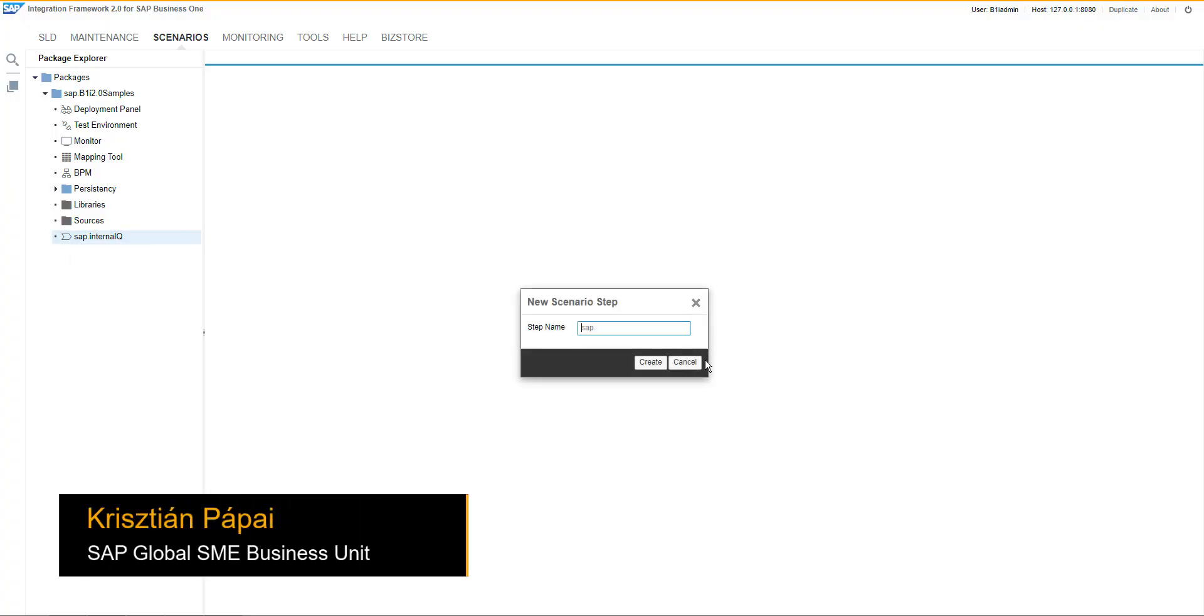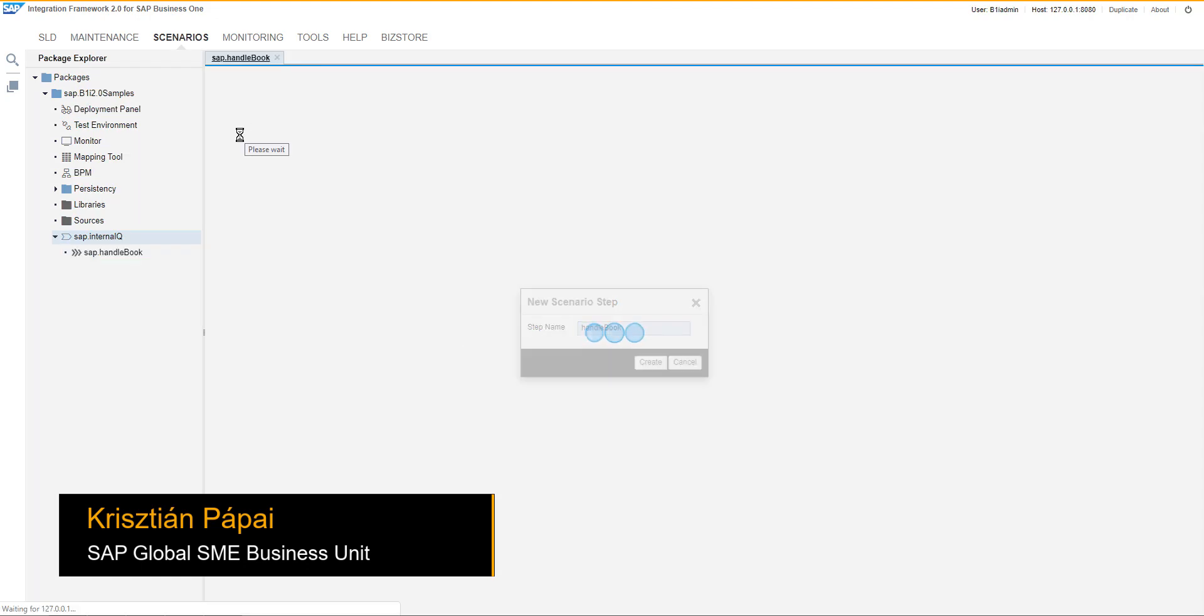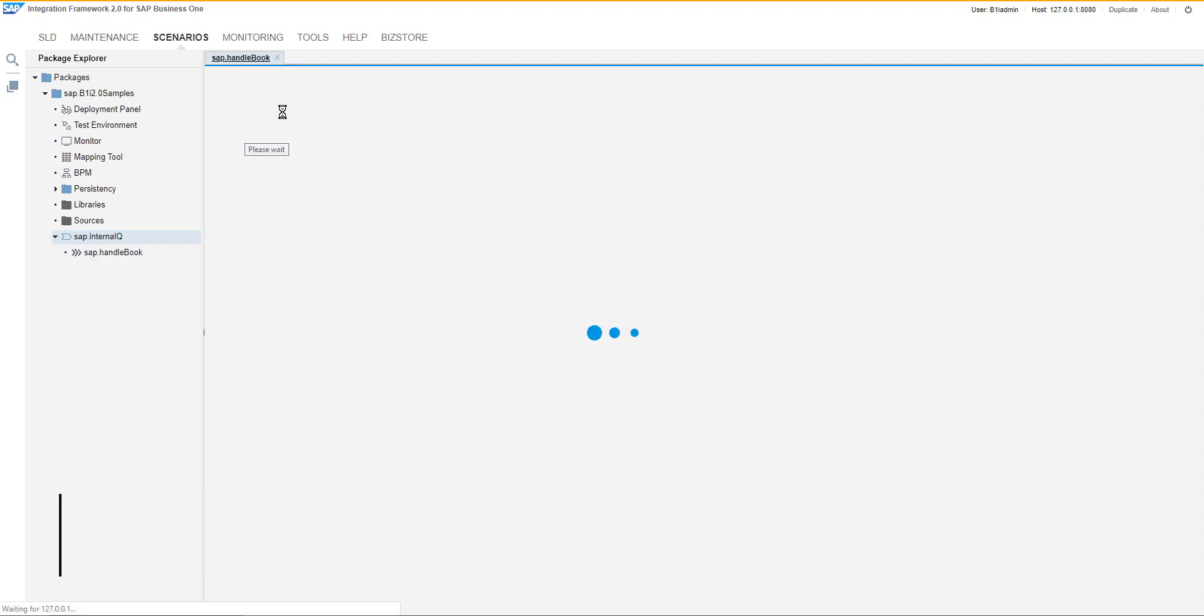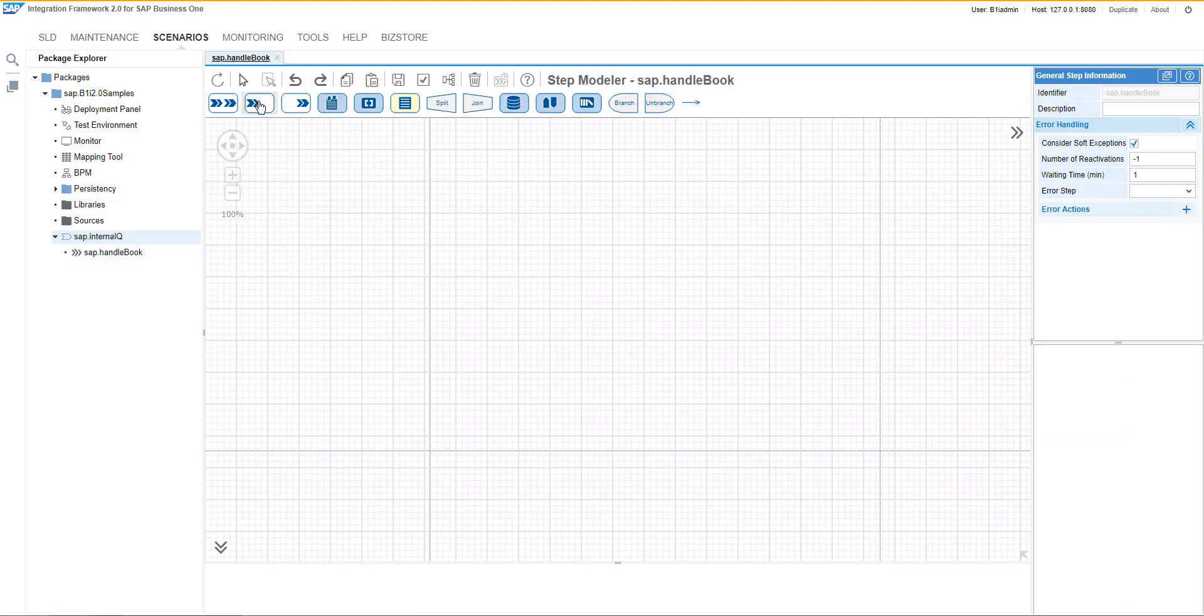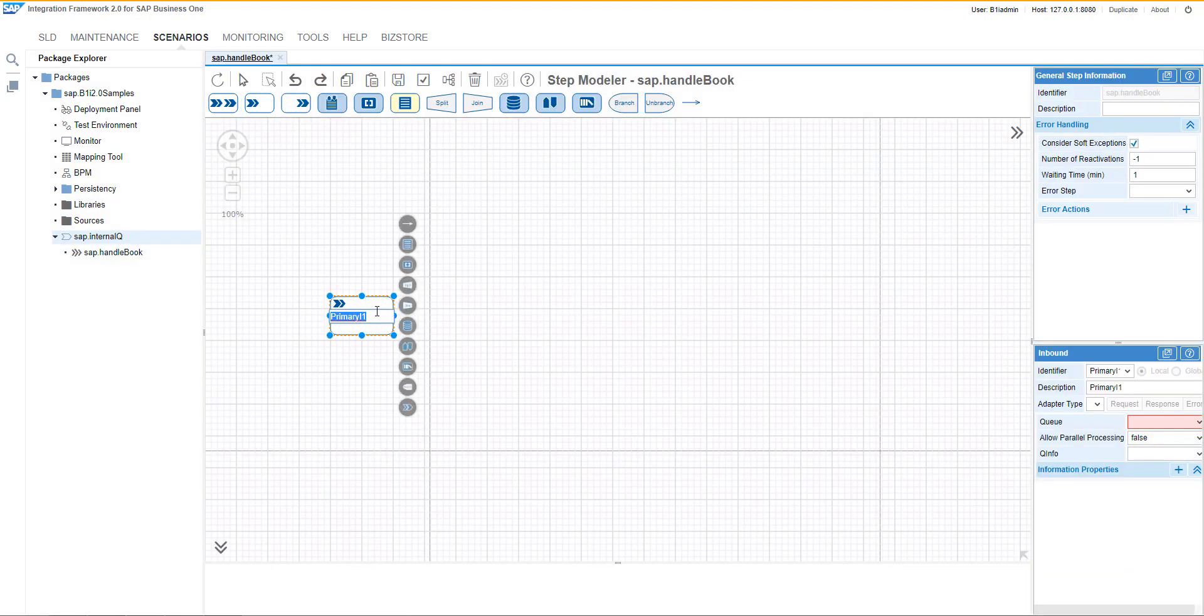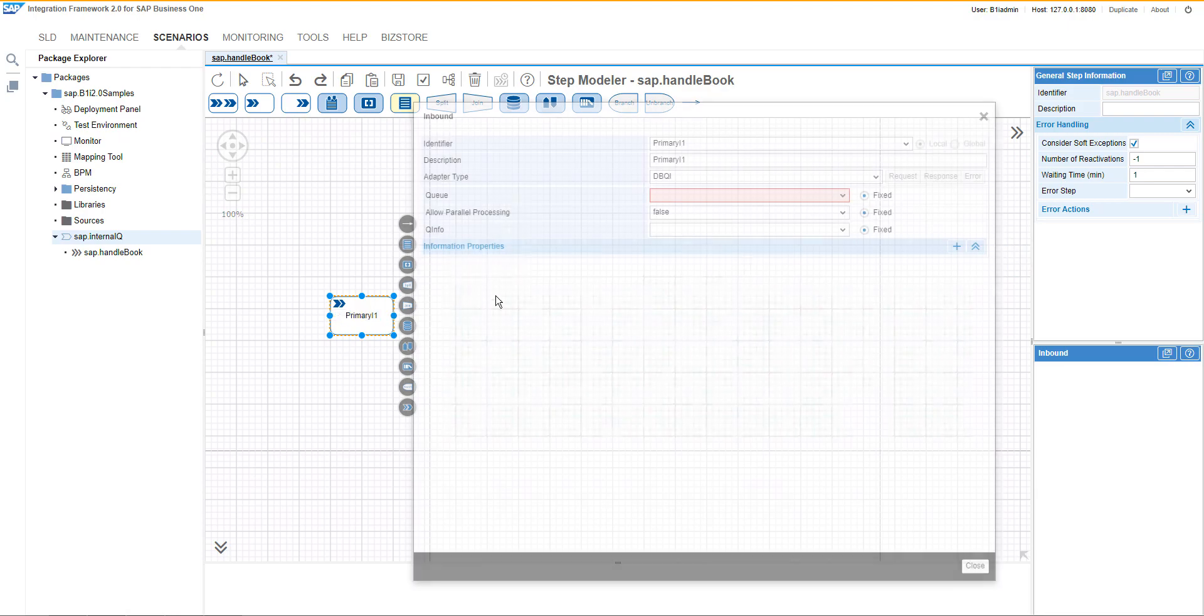Let's create a new scenario step called Handle Book, and then we can design the flow. First of all, let's start with the inbound adapter.